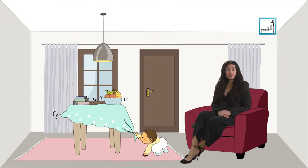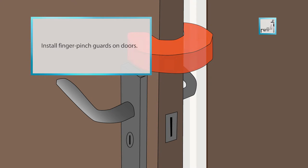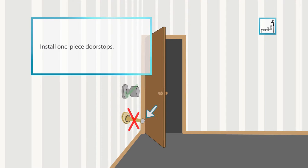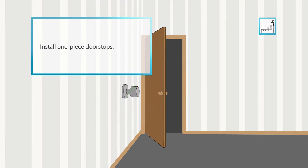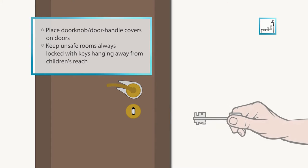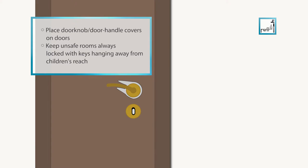About the doors and windows, install finger pinch guards on doors. Install one-piece door stops, not the ones with rubber tips that could be swallowed. Place doorknob covers on doors and keep unsafe rooms always locked with keys hanging away from children's reach.